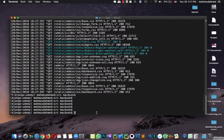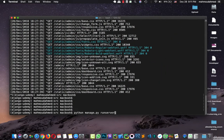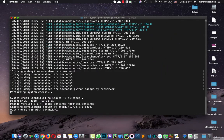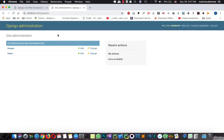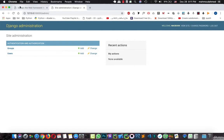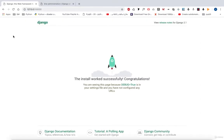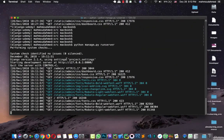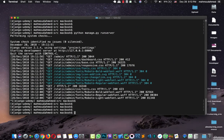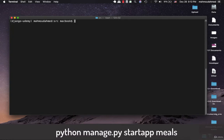Now let's run our server and let's open Chrome. This is the admin panel of our project and this is the localhost. Now it's time that we will create our app. I'll type python manage.py startapp and I'll call this app meals.